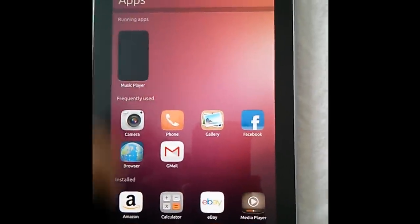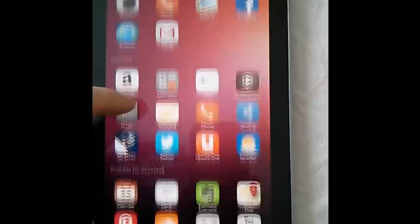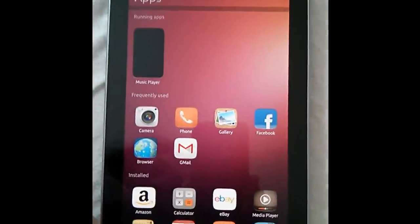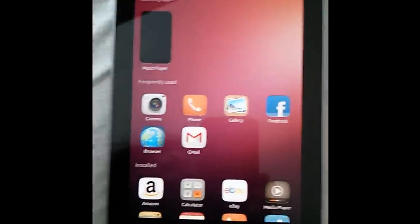So yeah, just in the Ubuntu developer preview so nothing to show you here.